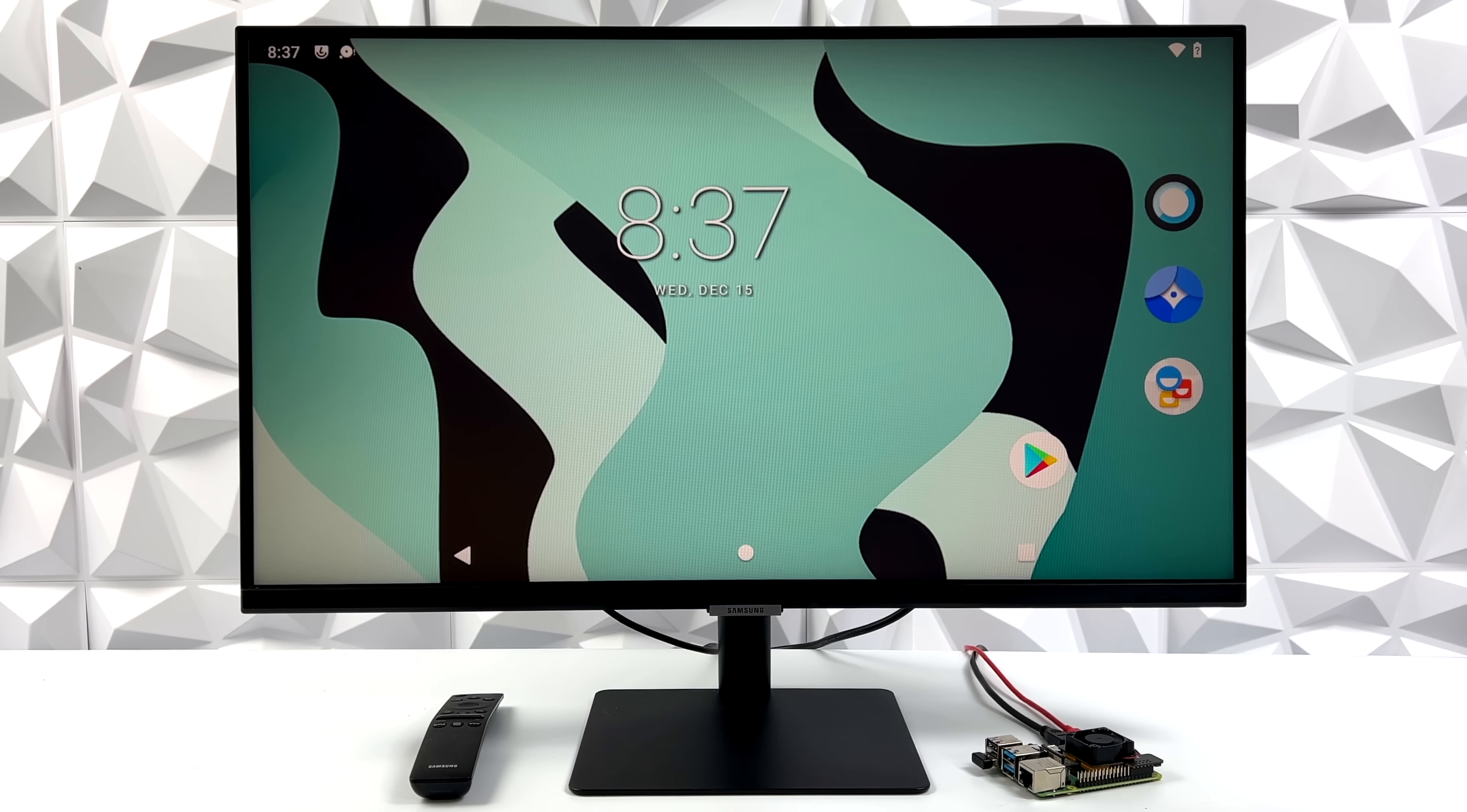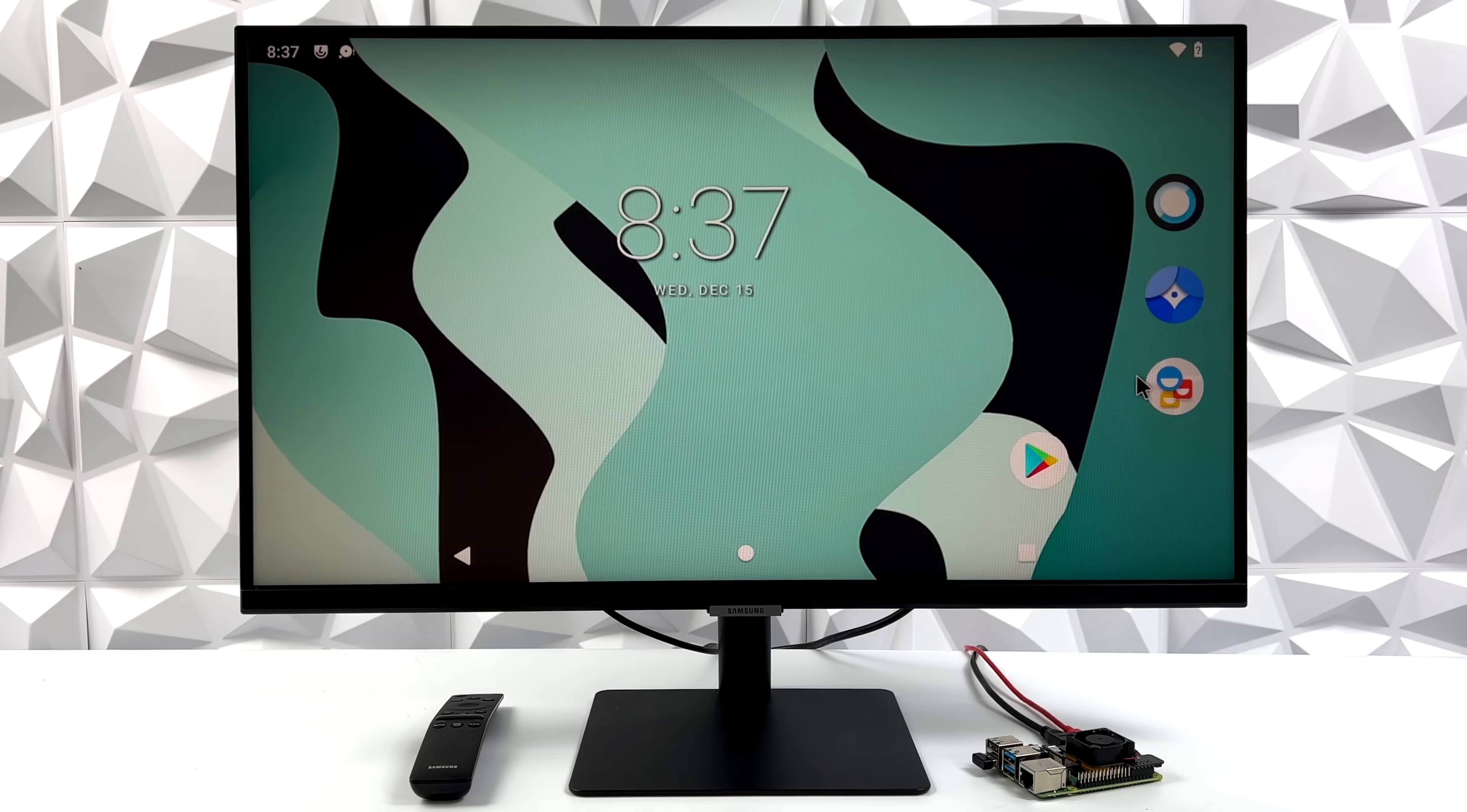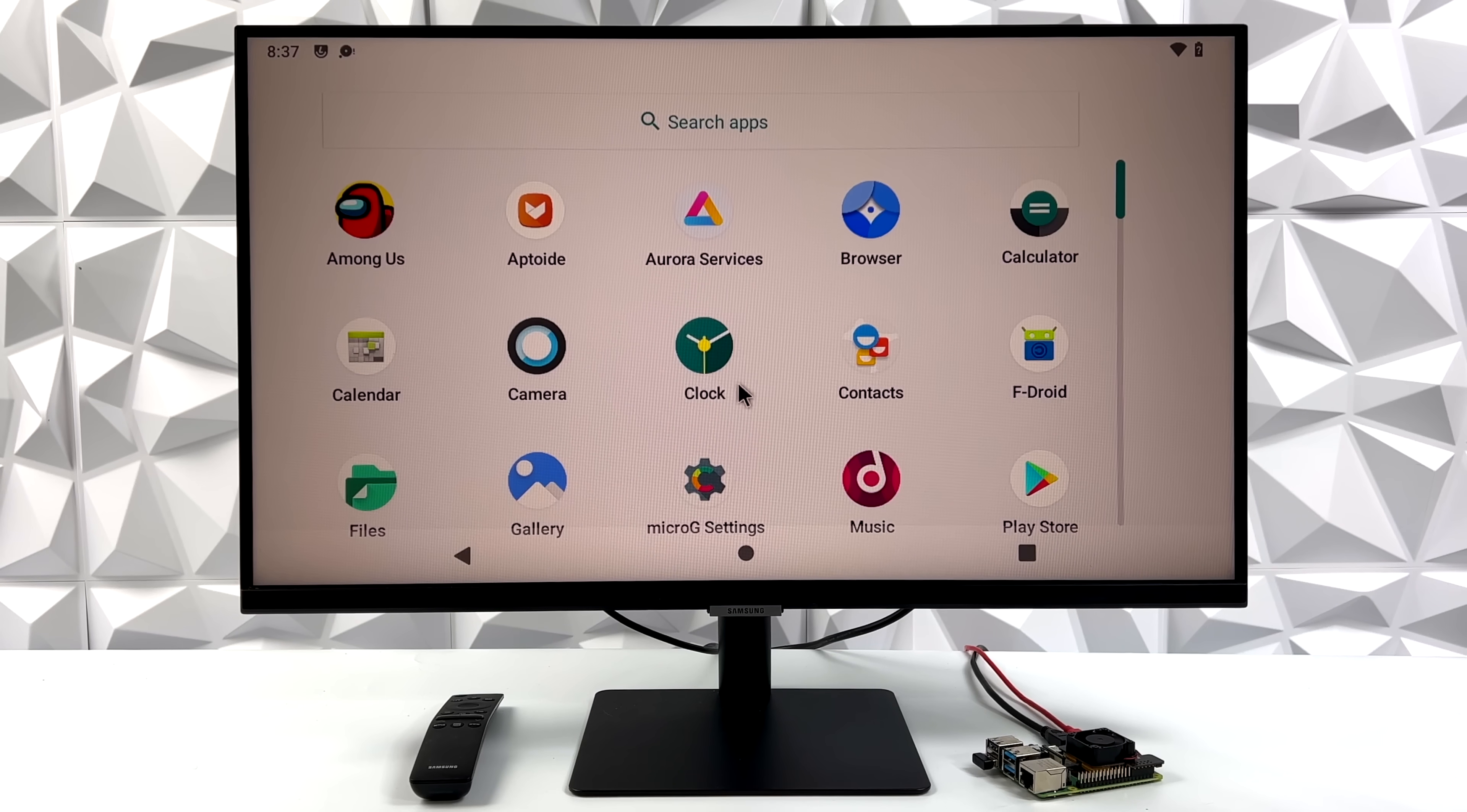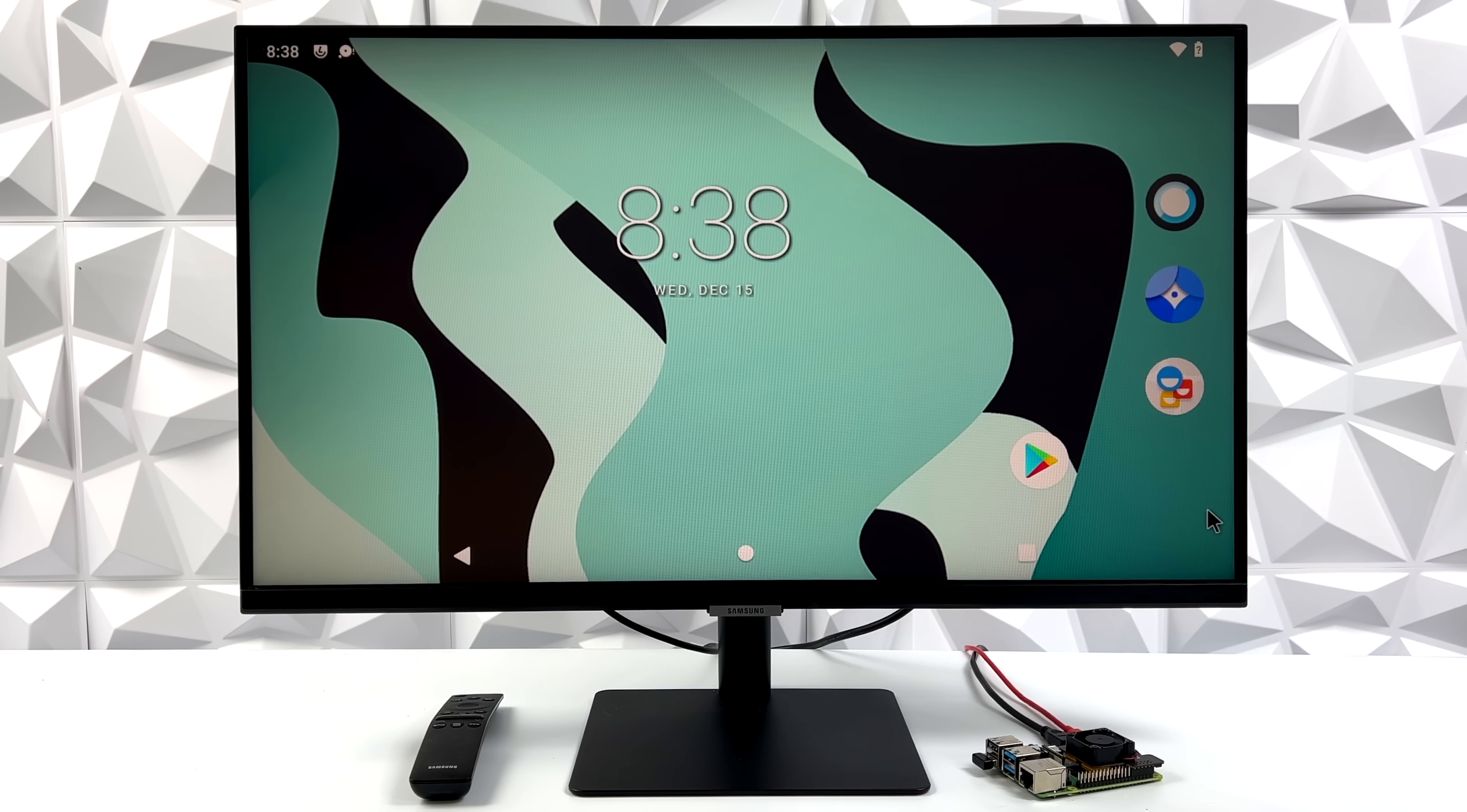What's going on everybody? It's ETA Prime back here again. Today we're going to be taking a look at a brand new build of Android 12 for the Raspberry Pi 4. I've actually been using this for the past few days. I can honestly say that this is the best performing version of Android that I've ever tested on the Raspberry Pi 4.